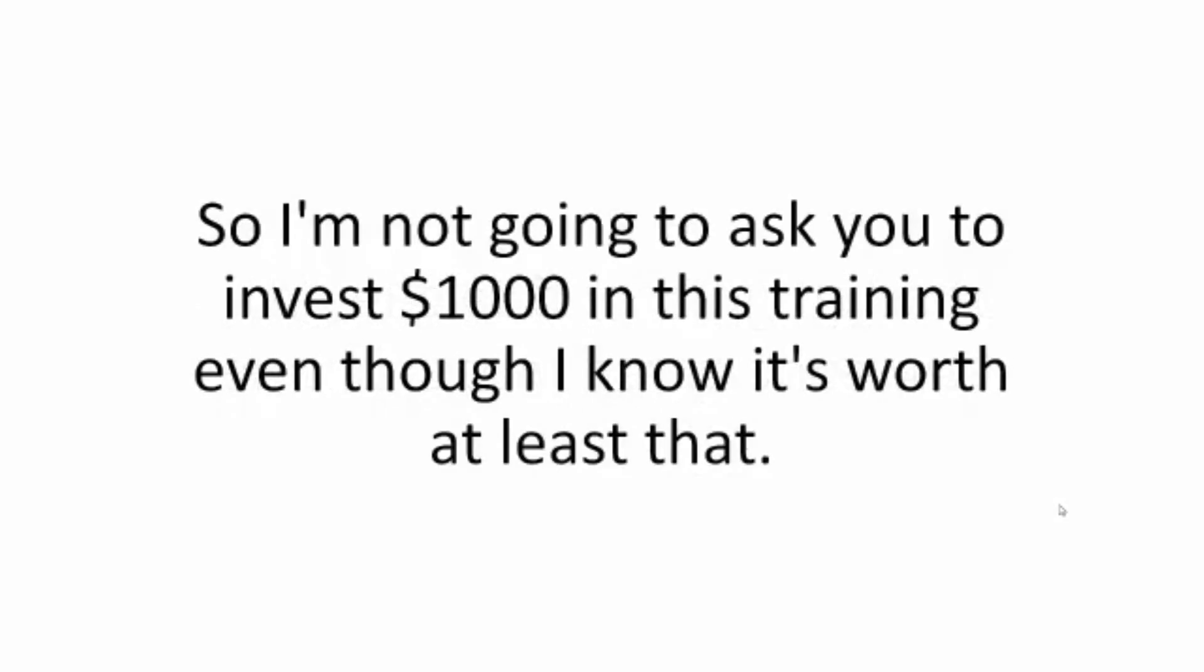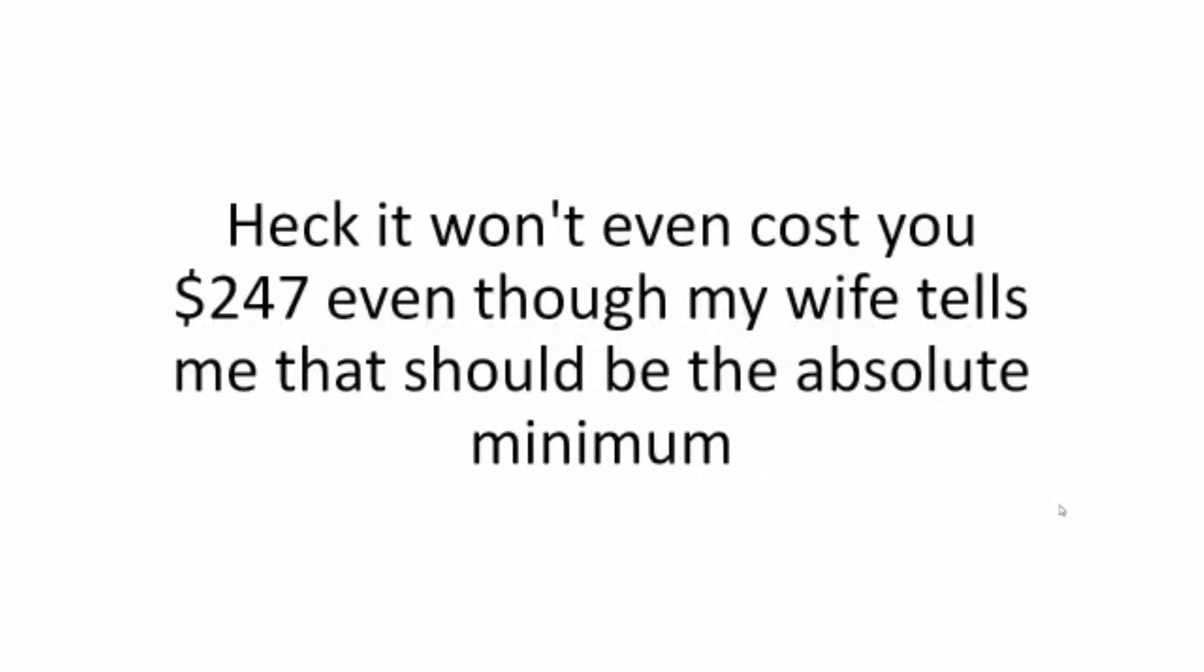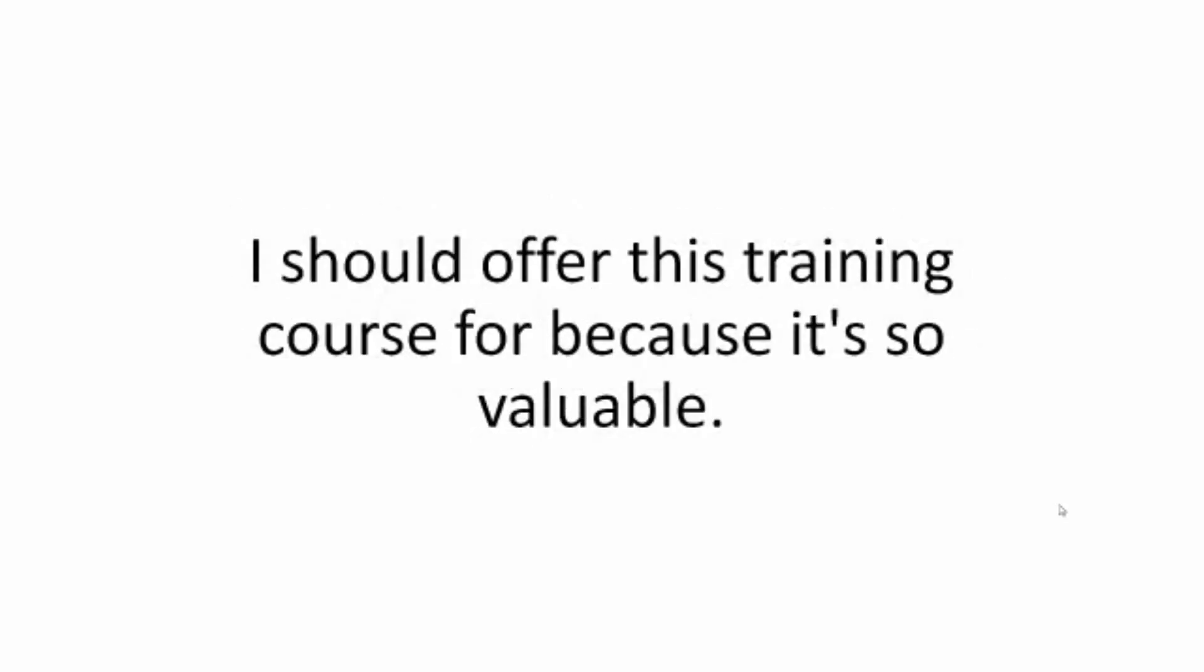So I'm not going to ask you to invest $1,000 in this training, even though I know it's worth at least that. It won't cost you $500 either. Heck, it won't even cost you $247, even though my wife tells me that should be the absolute minimum I should offer this training course for because it's so valuable.